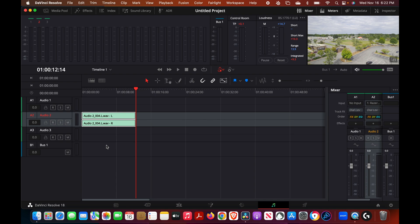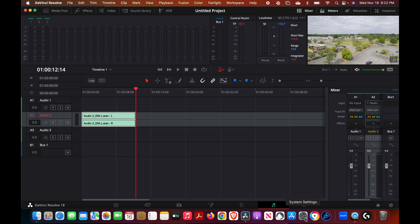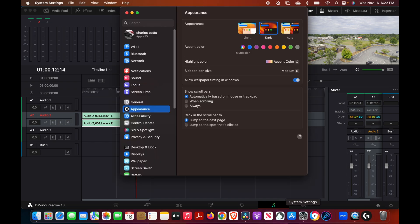In DaVinci Resolve, but there's actually some basic things that you better make sure that you got set in order to record audio. And that's as far as a Mac is concerned, you want to go into system, system settings.